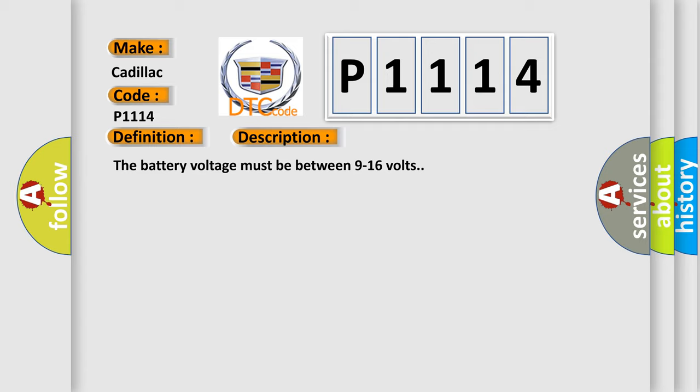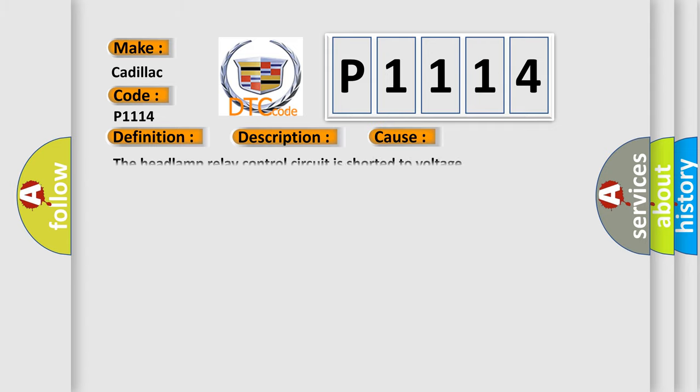The battery voltage must be between 9 to 16 volts. This diagnostic error occurs most often in these cases: the headlamp relay control circuit is shorted to voltage.